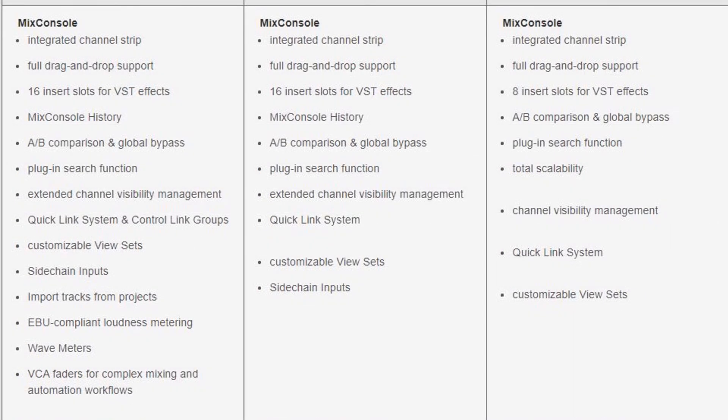With regards to mixing, in the mix console each version has an integrated channel strip and full drag-and-drop support. The difference with Elements is you only have 8 insert slots for VST effects. Cubase 8.5 or 9 was the first version to allow 16 insert slots, but honestly 8 insert slots is more than enough. You've also got A/B comparison and global bypass, plug-in search function, total scalability, channel visibility management, quick-link system, and customisable view sets.